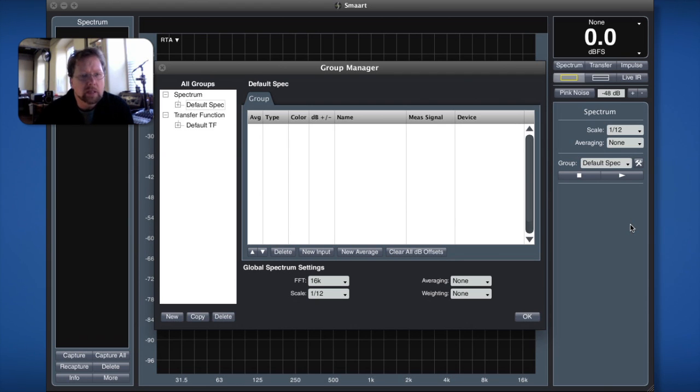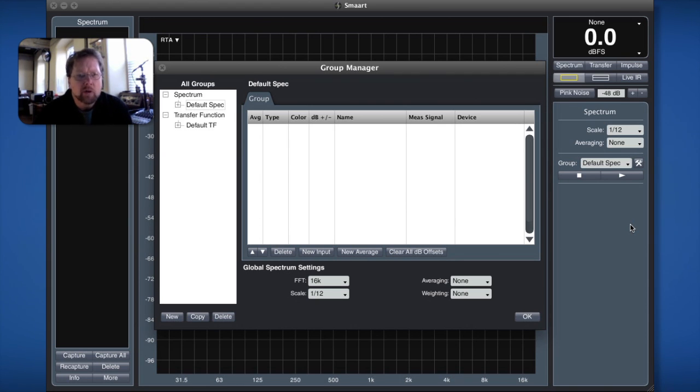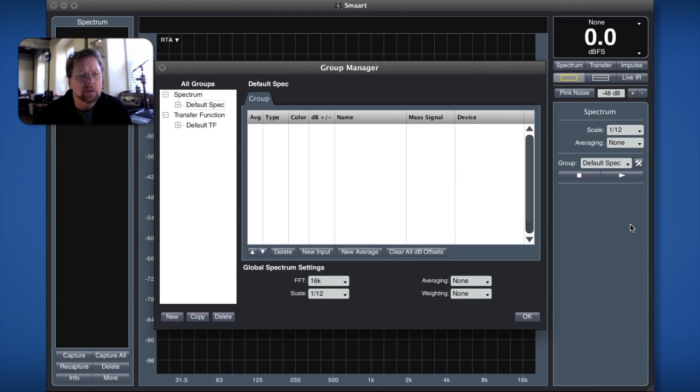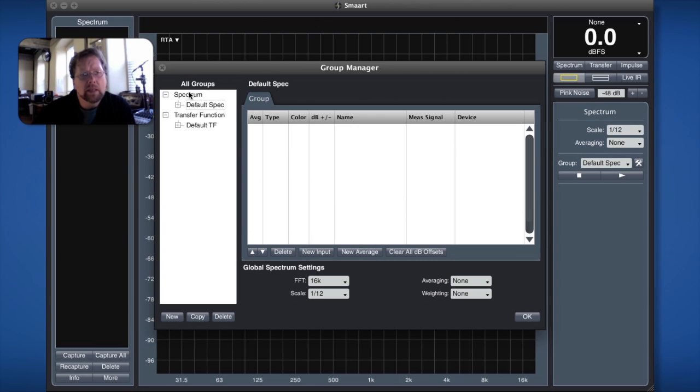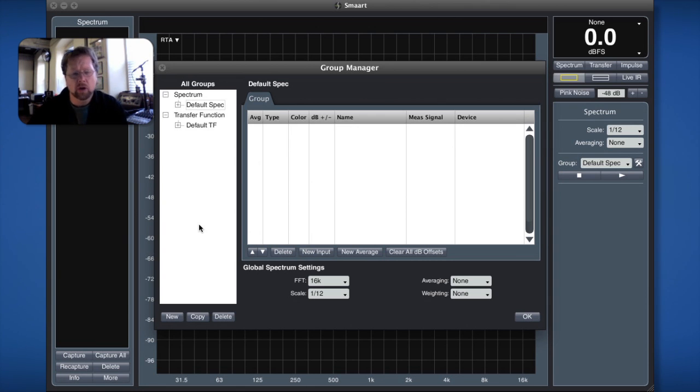Now the group manager is going to play an important part in our smart measurements because this is where you can control the details and the definitions of the measurements we're going to use. On the left hand side what we see is the all groups tree and this will show you all the measurements that we have configured.